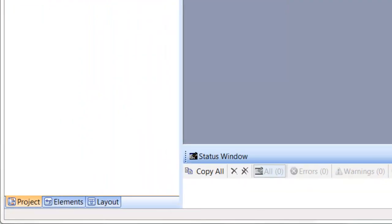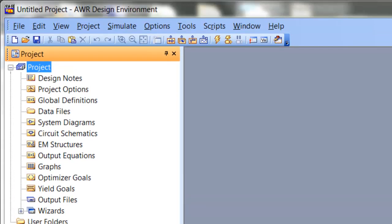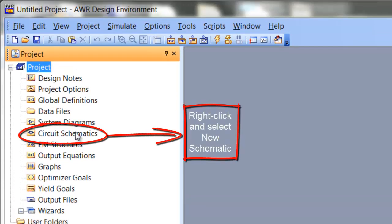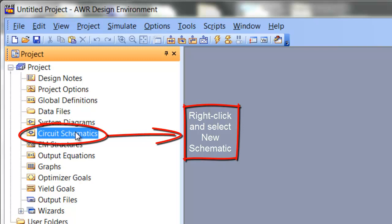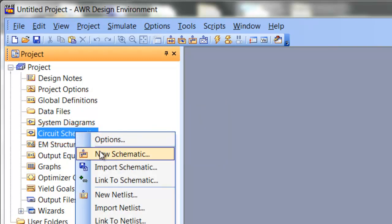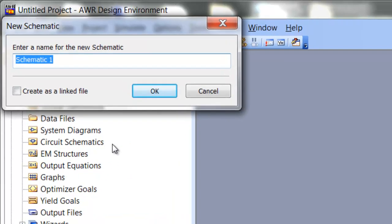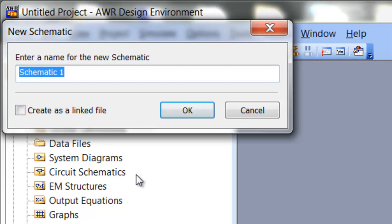First of all, we start from the Project tab and from the Circuit Schematic section. We right click on Circuit Schematic, click on New Schematic and then give it a name. You can insert spaces in here, it's not a problem at all. Let's call it DC Power Transfer.